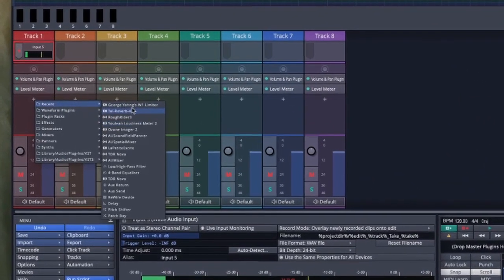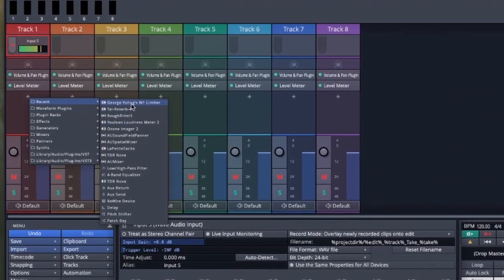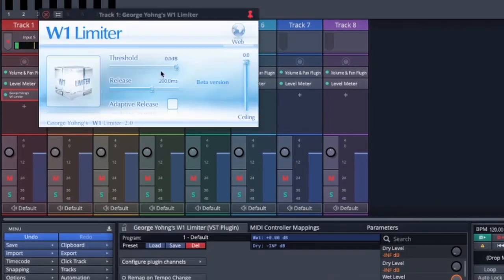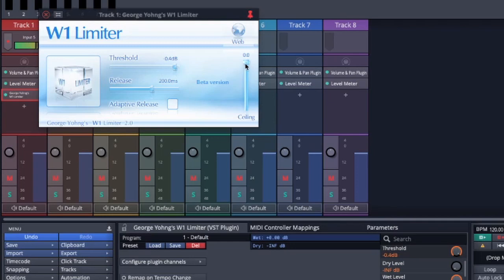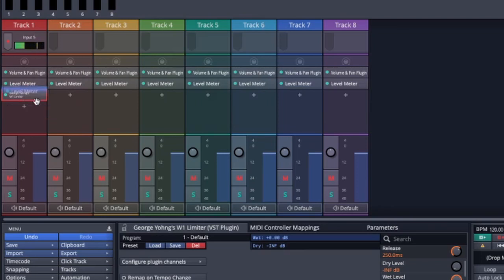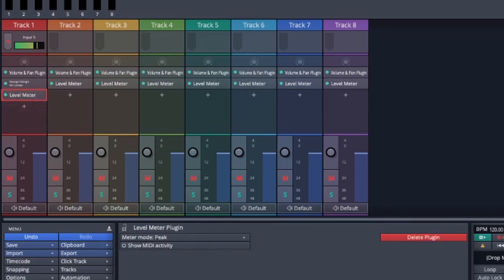I'm going to give you a tip on a plugin which I didn't mention in the last video which is called George Yohng's W1 limiter. I'm going to set the threshold to about minus four minus 0.4 and the ceiling at minus 0.2 and check adaptive release. This is just going to stop the signal from ever overloading and I make sure that's last in the list.